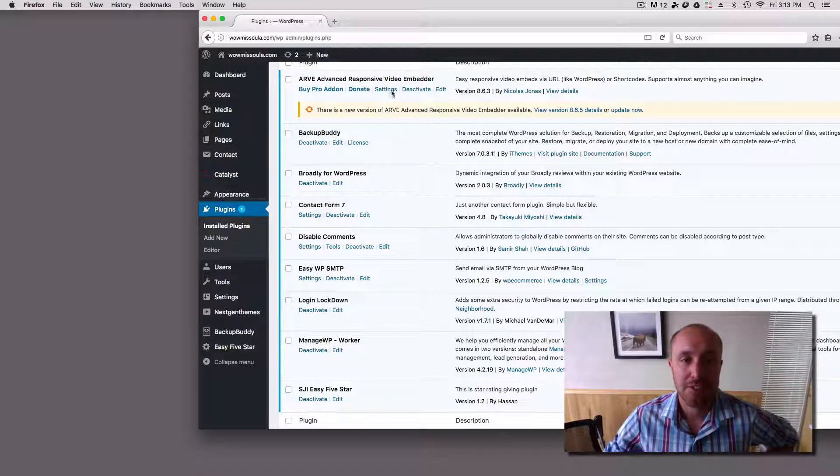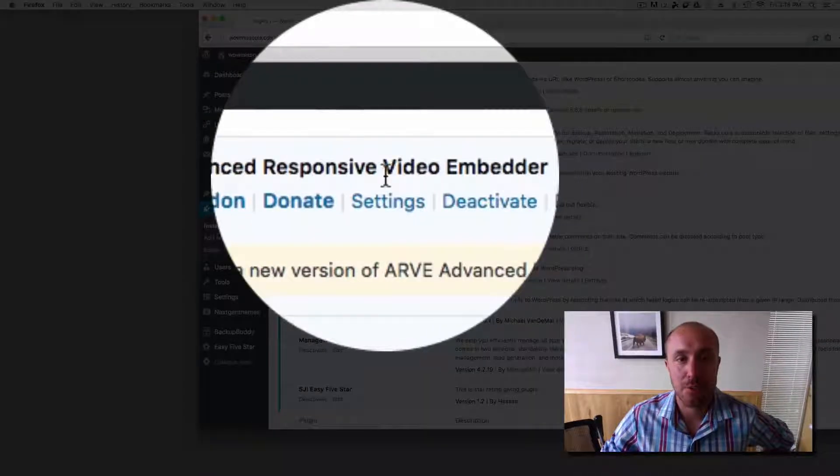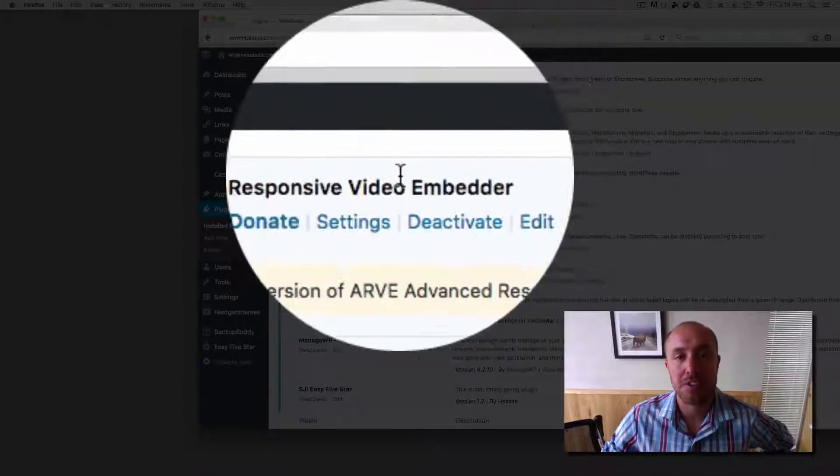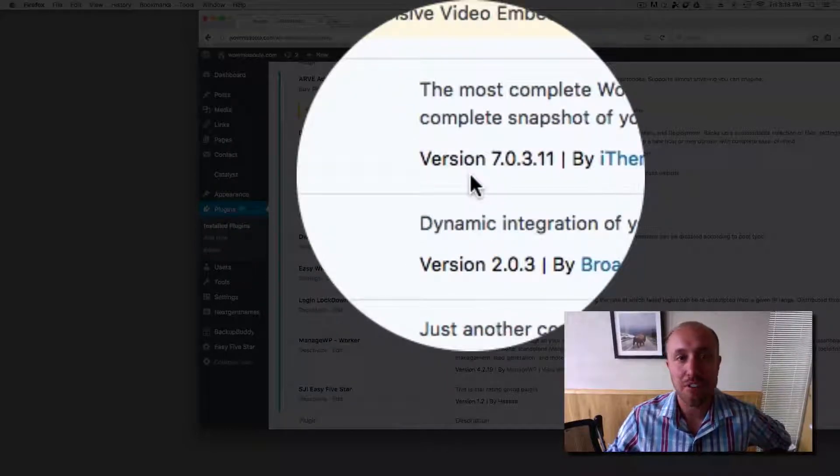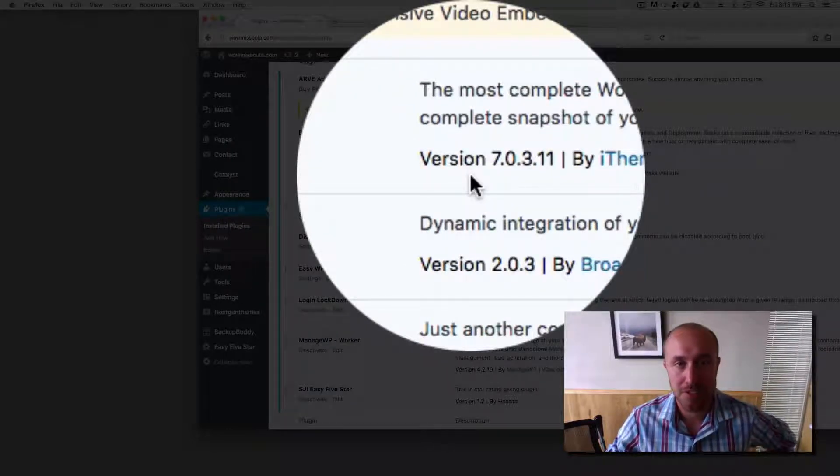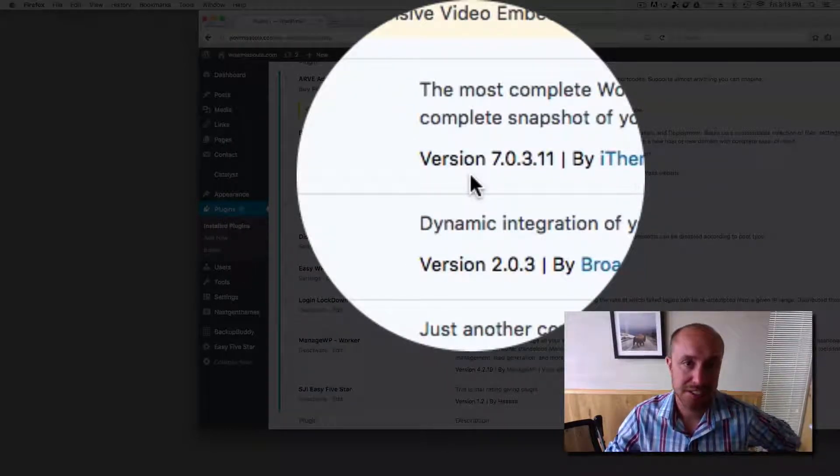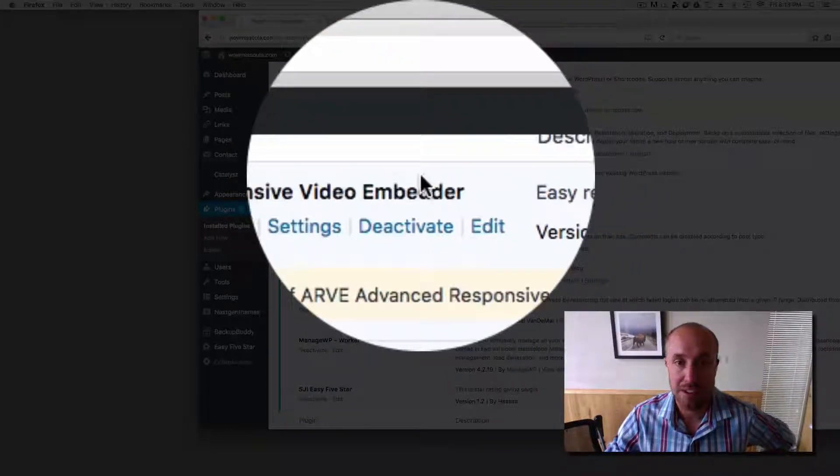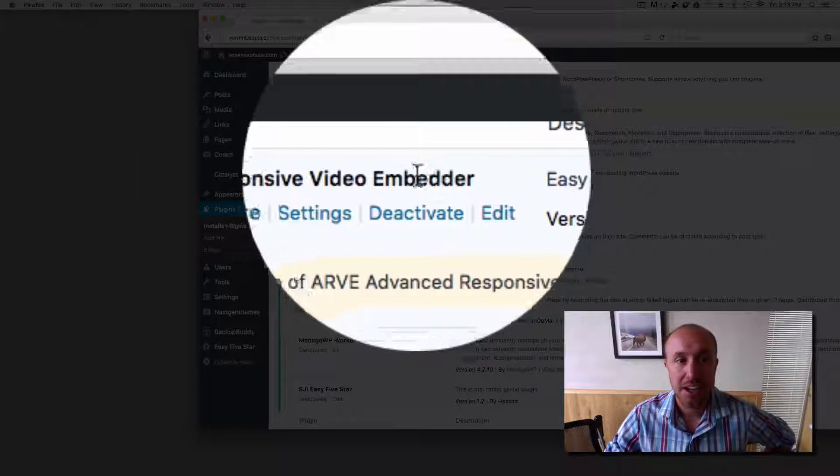So like for example, the video embedder, we want to make sure that your YouTube videos show up on cell phones, smartphones, not just desktop. So that's why we have that plugin on there.